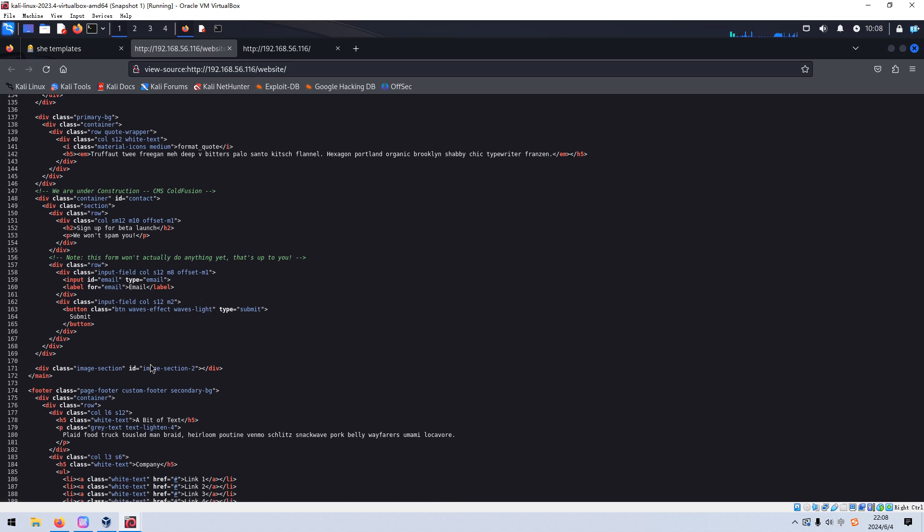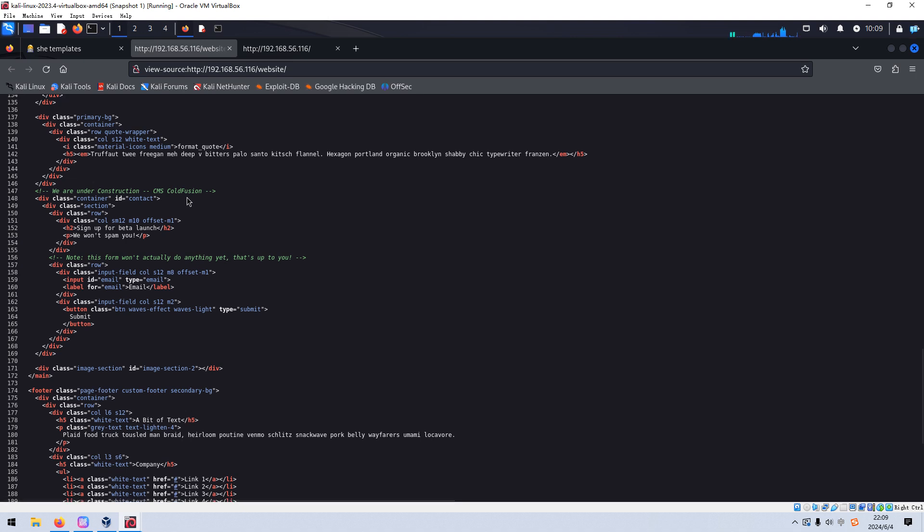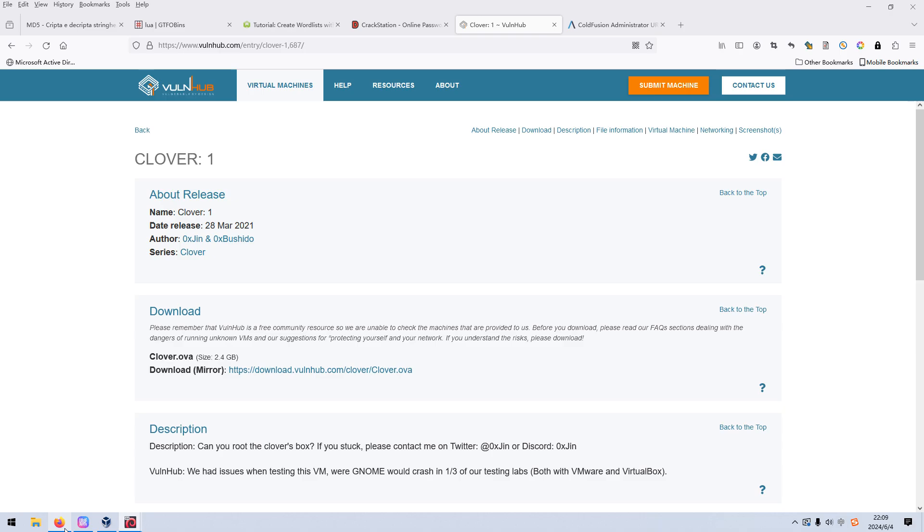So I need to go back to this site. This is the application, right? And as always, we need to check its source code. And we need to, you know, source code sometimes can give us some sensitive information. For example, like a version information, credential information. In this case, we can scroll down. As you can see here, here one comment. We are under construction. CMS code for fusion.